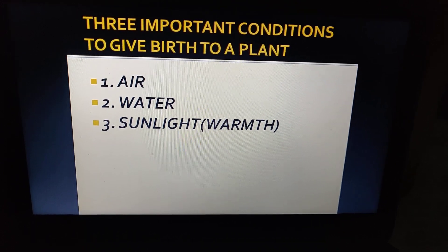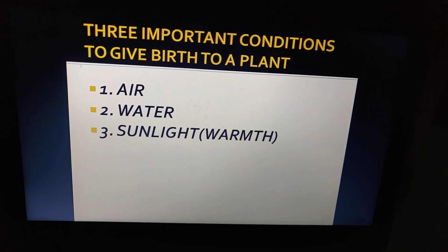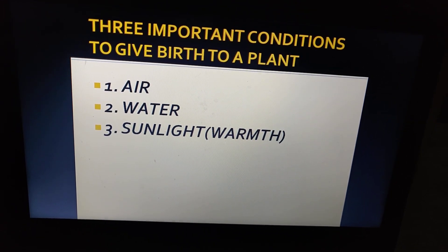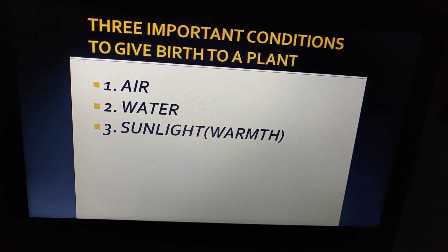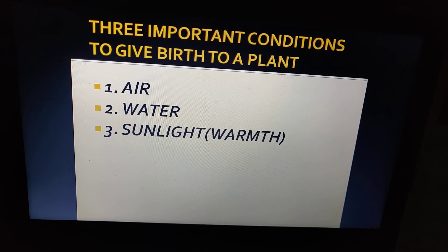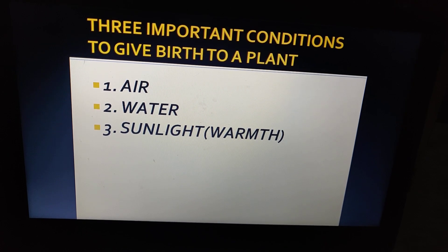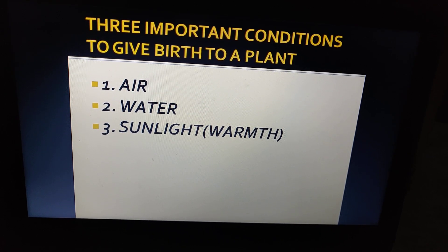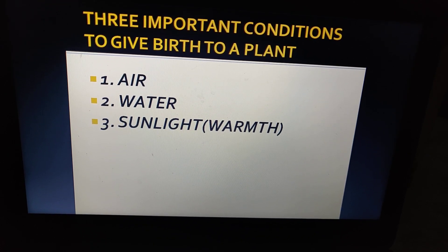So the three important conditions to give birth to a plant are: air, water, and sunlight.